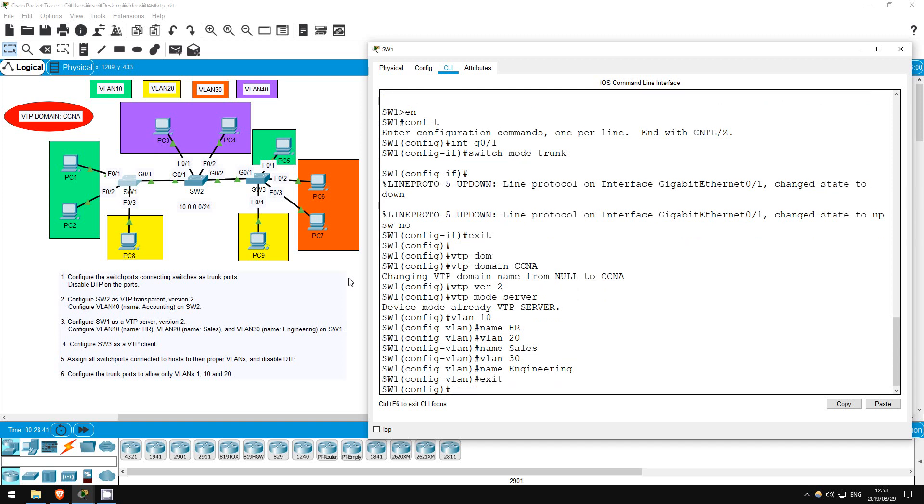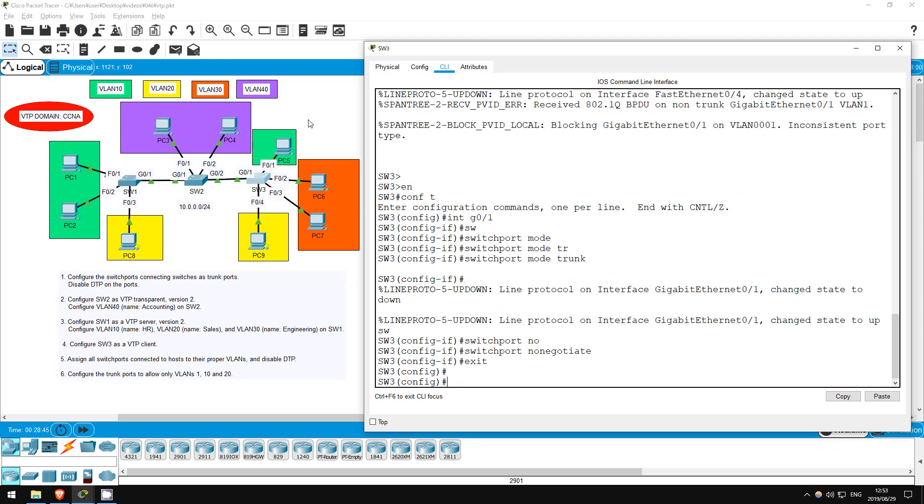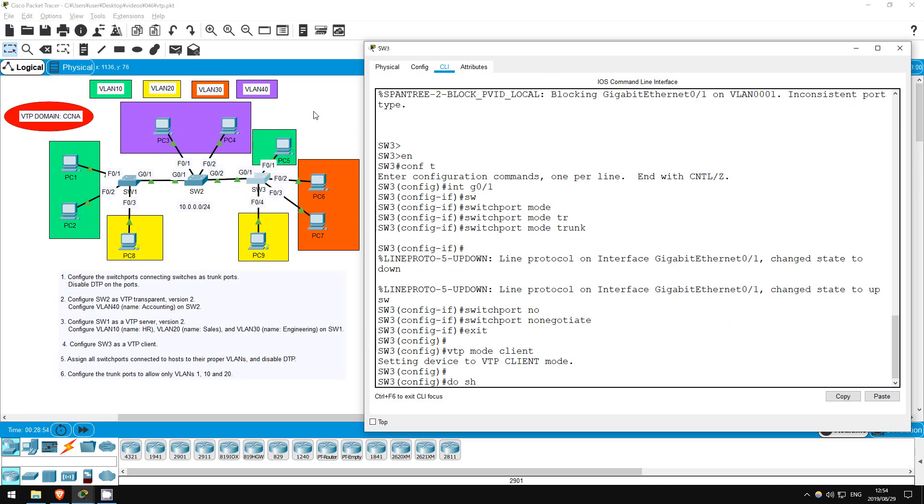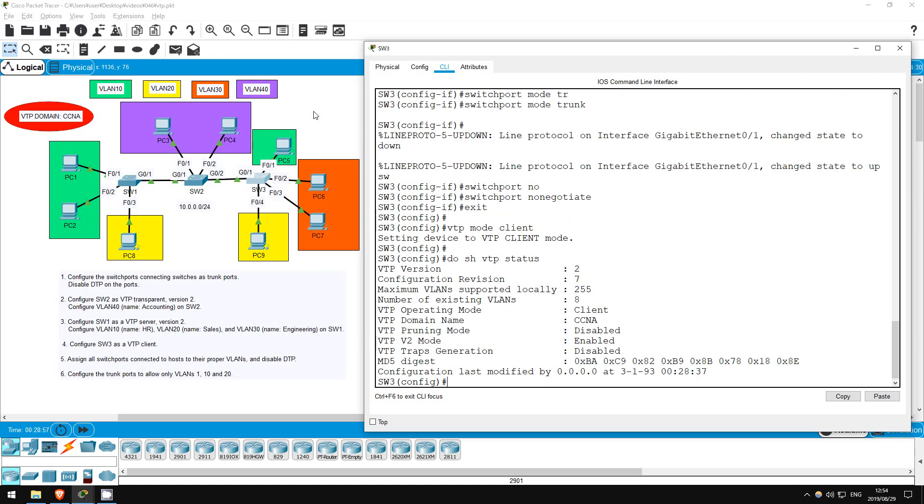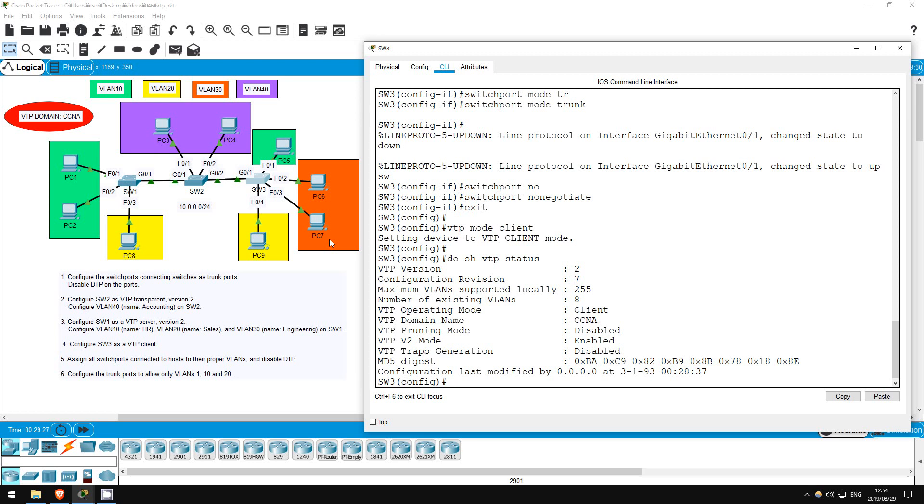Exit. Next, let's configure SW3 as a VTP client, and it should get all of this configuration from SW1. VTP-mode-client. Do show VTP status. Notice how the VTP version 2 and VTP domain name of CCNA are already set without us having to configure them. If a VTP switch with the default domain name, null, receives a message from a VTP switch in another domain, it will automatically join that other switch's domain. Same thing for the VTP version. If a version 1 switch receives a VTP message from a VTP version 2 switch, it will change to VTP version 2 if it's supported on the switch.